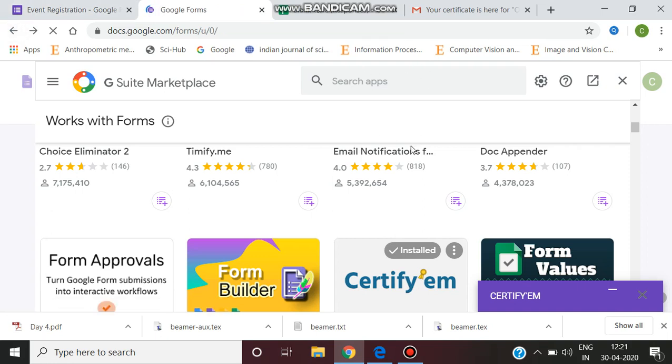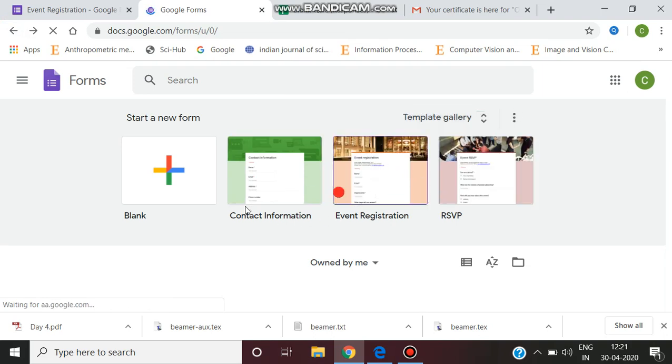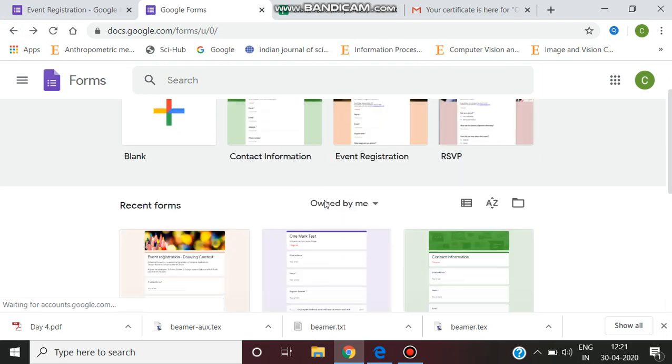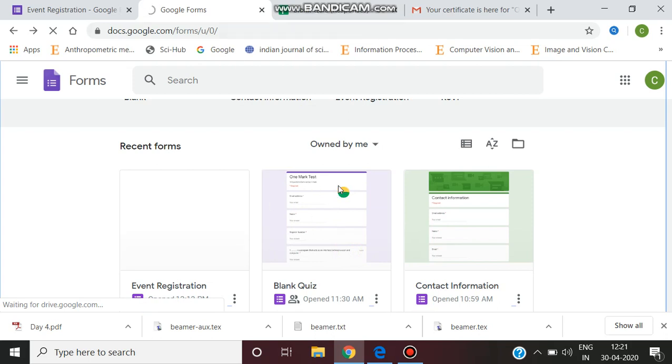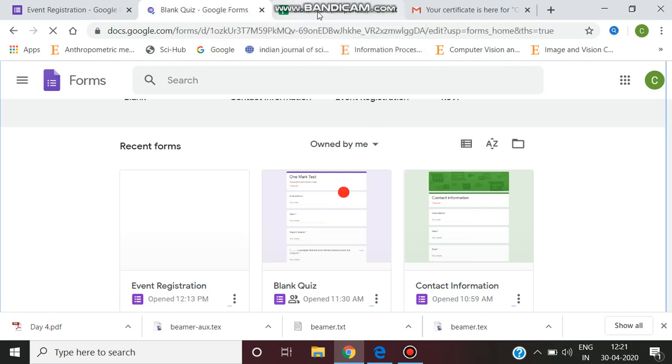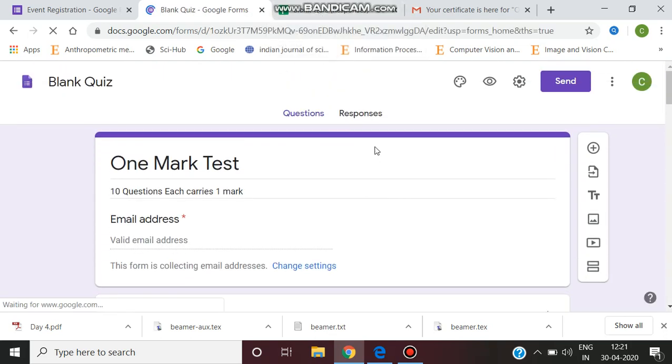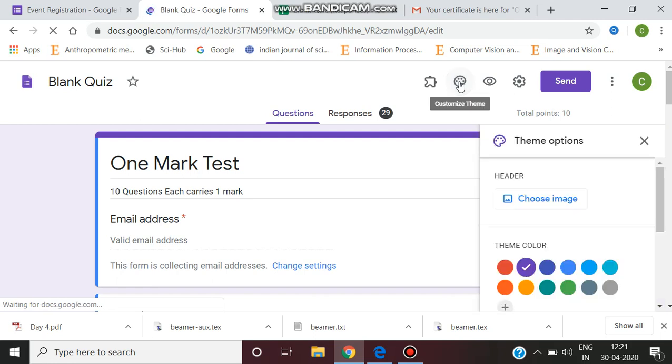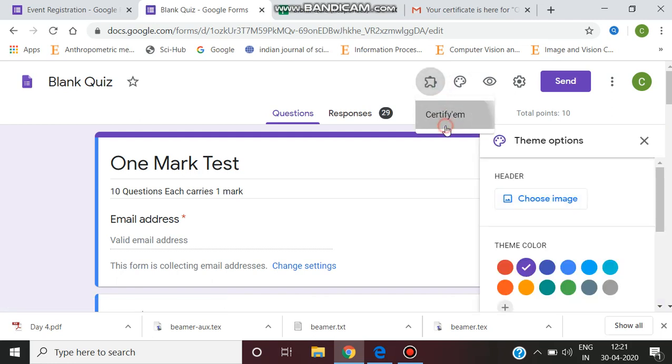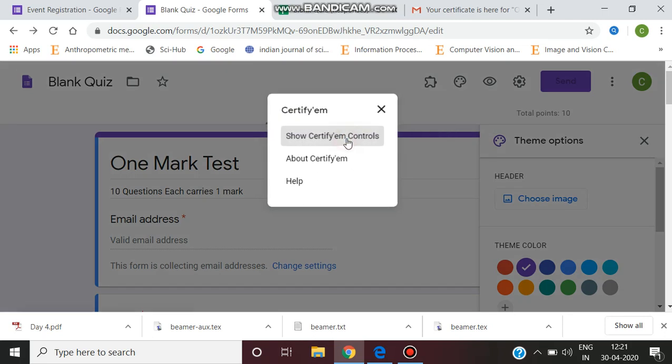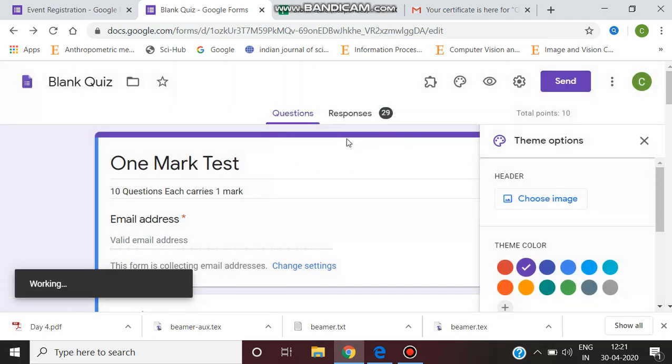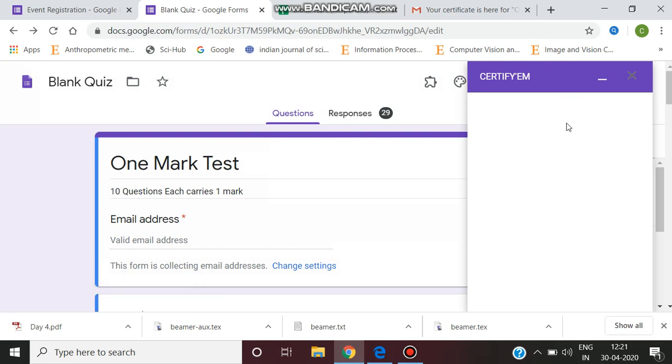After installing Certify 'em, you have to use it. You can take this form, and after installing, you have to click on add-ons and select Certify 'em.